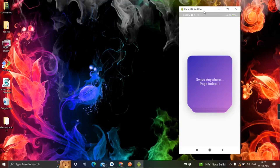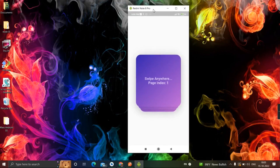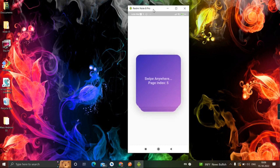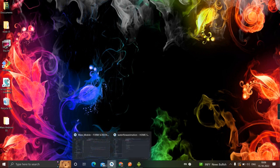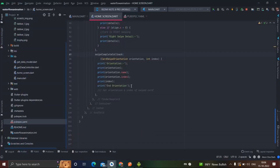If you are new here, please subscribe to my channel and like the video. In this video I will be talking about how to create swipe functionality like a Tinder card. If you swipe right, you can handle the right swipe functionality, and if you swipe left, you can handle that too. So without any delay, let's get started.